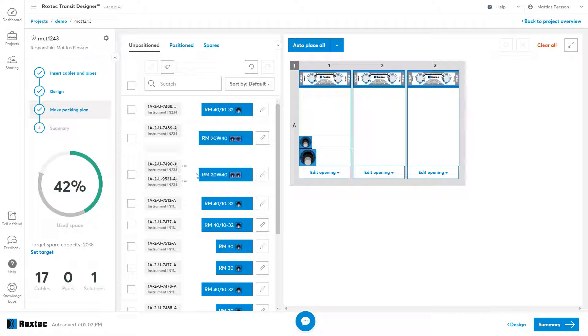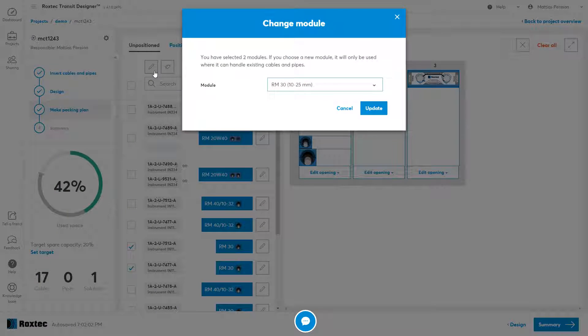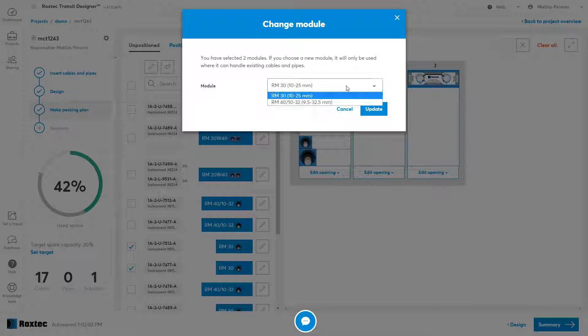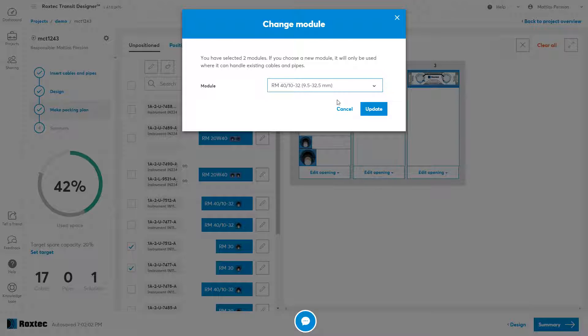If you want to change multiple modules at one time, you can select them and use this one, the global edit, to change them all in one shot.